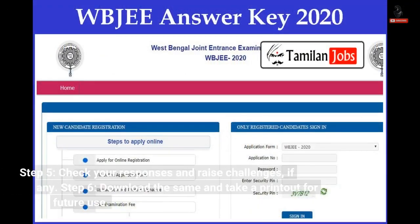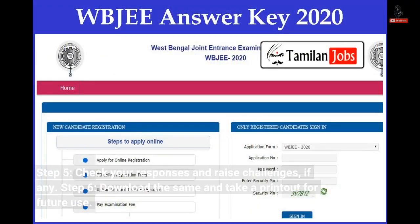Step 5: Check your responses and raise challenges, if any. Step 6: Download the same and take a printout for future use.